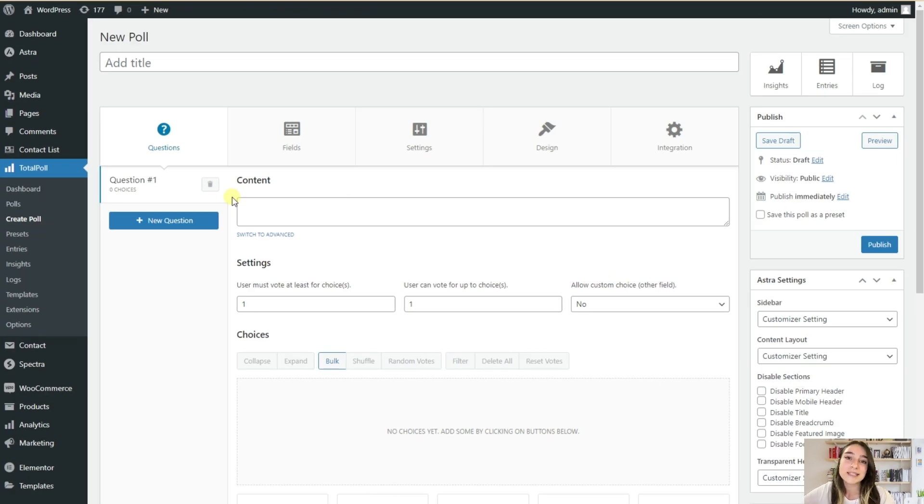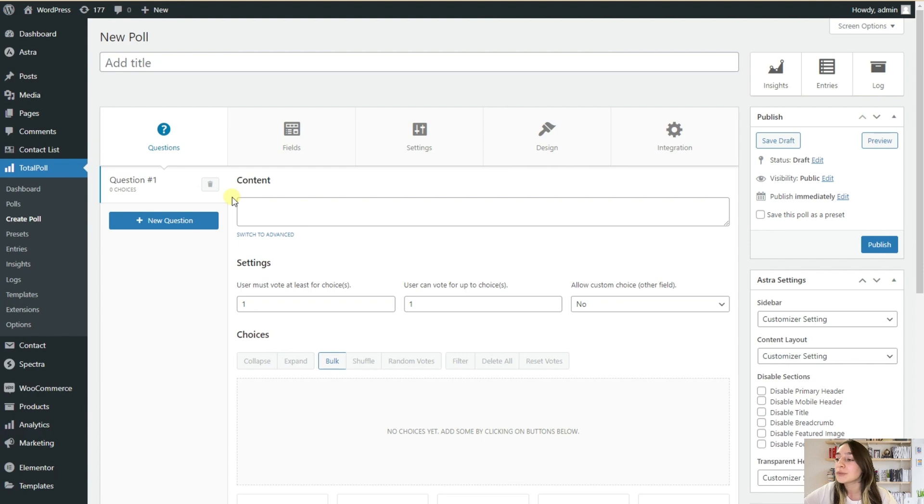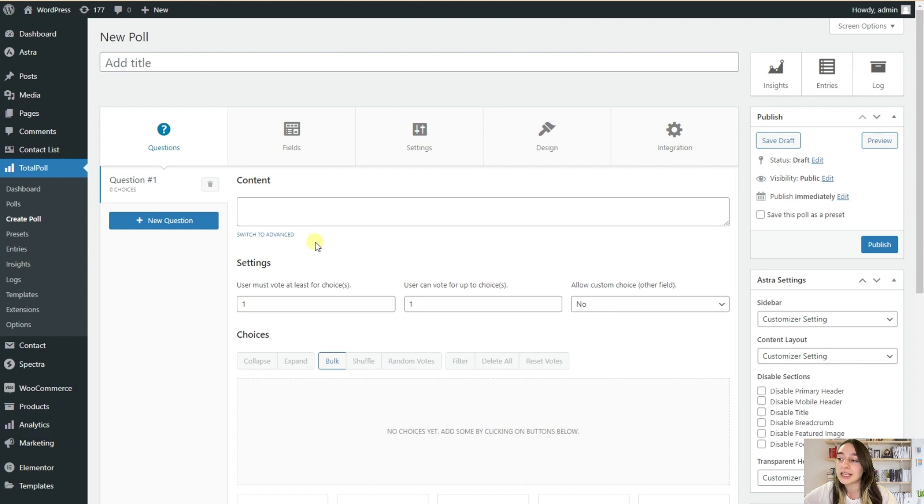TotalPoll seamlessly integrates with various platforms, giving you the freedom to use your polls in standalone pages, as shortcuts, in emails, or via APIs. It's all about convenience.